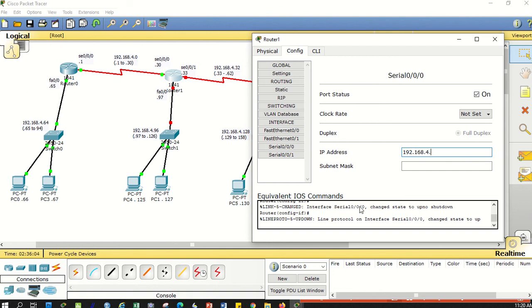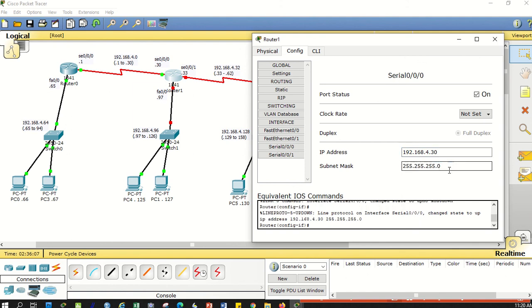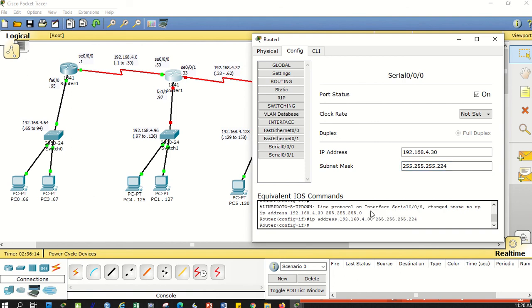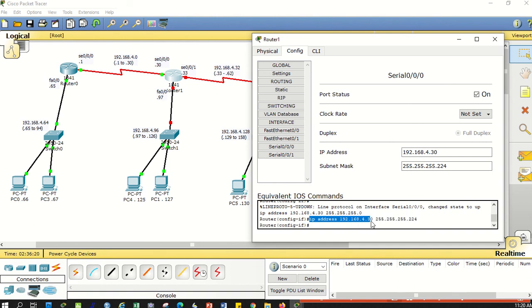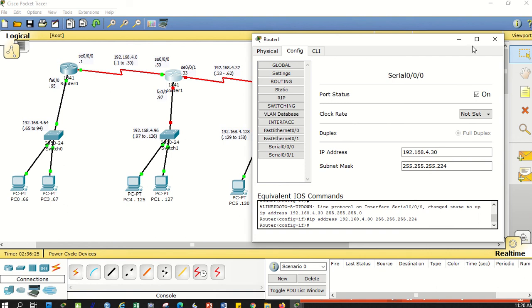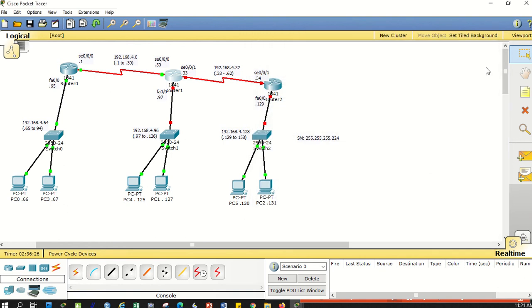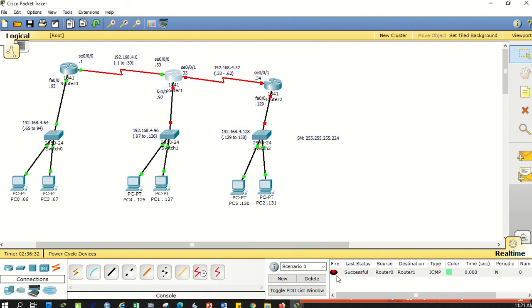Double-click router 1, go to config and proceed to serial 0/0/0. When I enter the serial 0/0/0 interface, it's automatically configured. I'll turn it on but don't set the clock rate. I'll put the address .30. The subnet mask is 224. Take note, sometimes it goes to zero automatically.